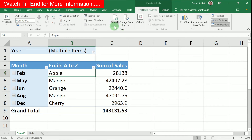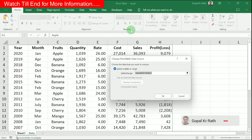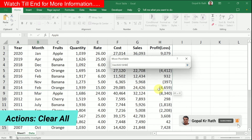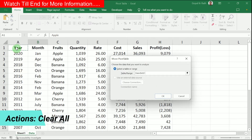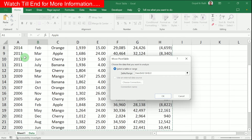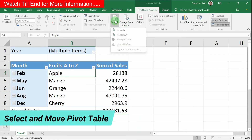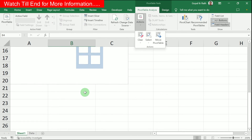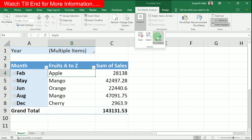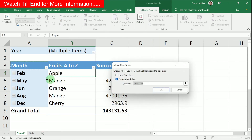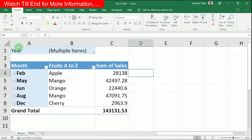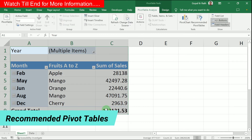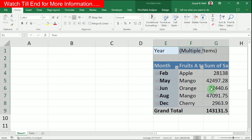In the Data section, if you have changed your source data or want to limit the data range, you have the option to change the data source — reselect it and click OK, then click Refresh All to update. In the Actions section, you can clear all fields from the Pivot Table, select the entire table, or move the Pivot Table from one location to another. Alternatively, you can select the Pivot Table, press Ctrl+X, and paste it in the new location.